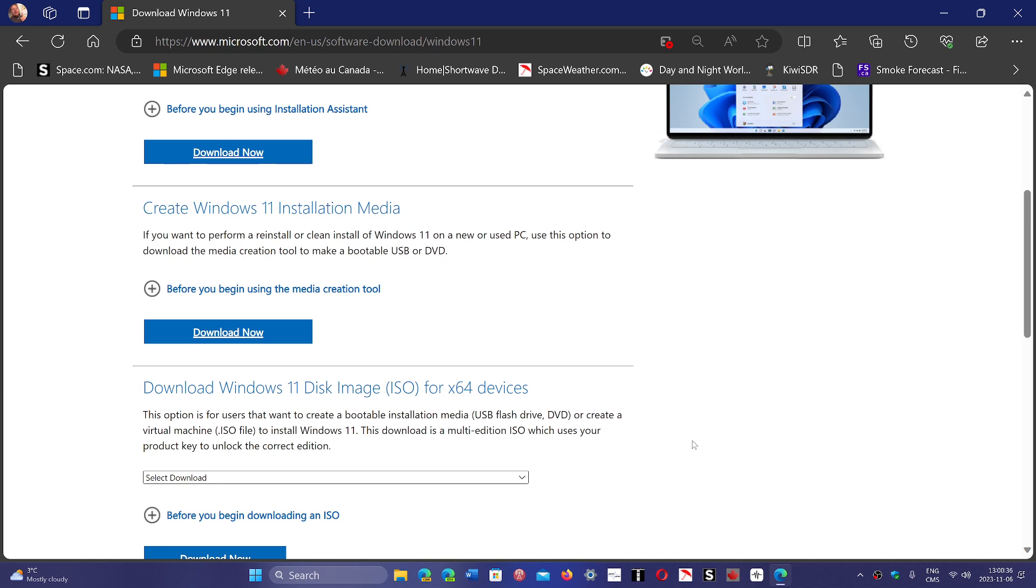And for those that say no, the media creation tool is fine, I got 23H2 and I used it - that's because when you installed, your PC got the download of 23H2, it got the update. The media creation tool is 22H2.